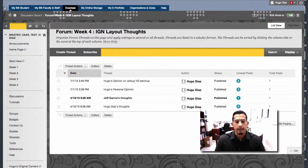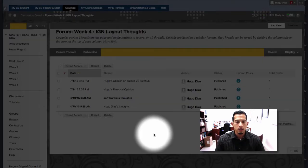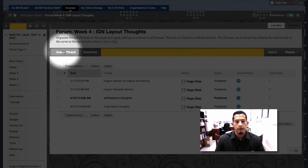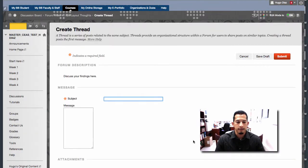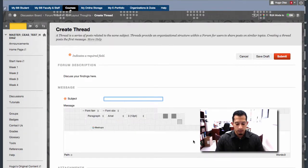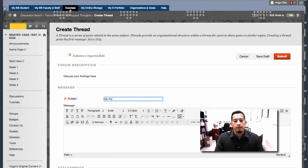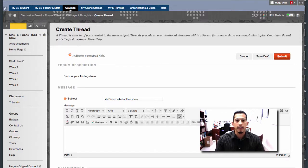So here's the forum again. If you're the first one posting, it's going to be completely blank. So in order to post to this forum, we click create thread right here. This allows us to submit a response. So my subject is going to be, my picture is better than yours. And I'll actually respond with a picture.